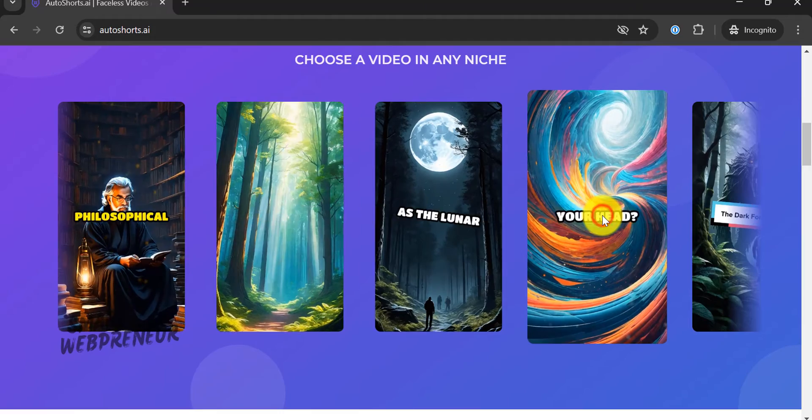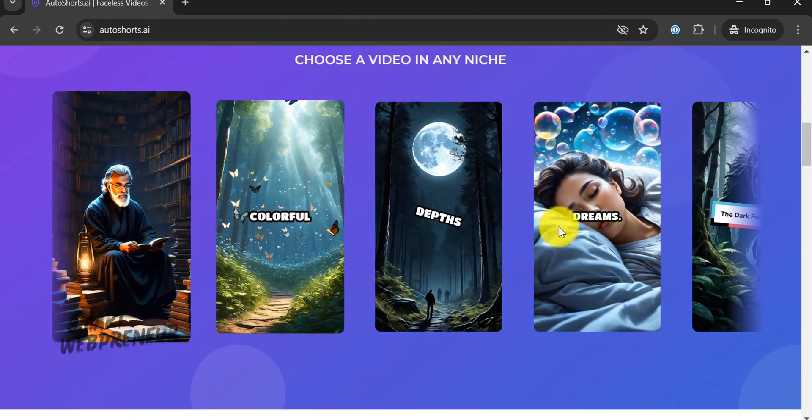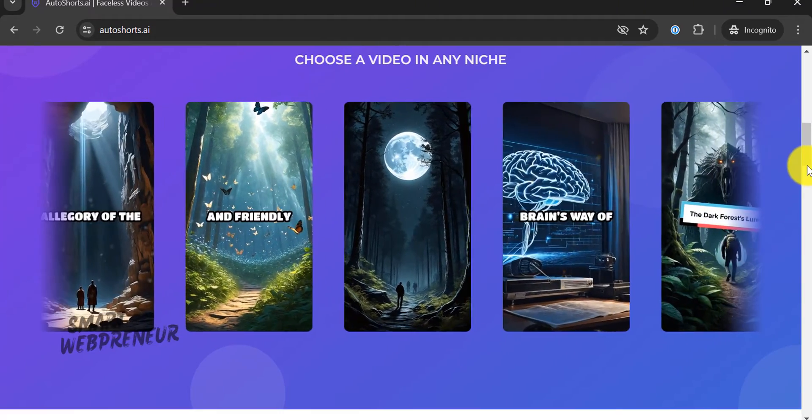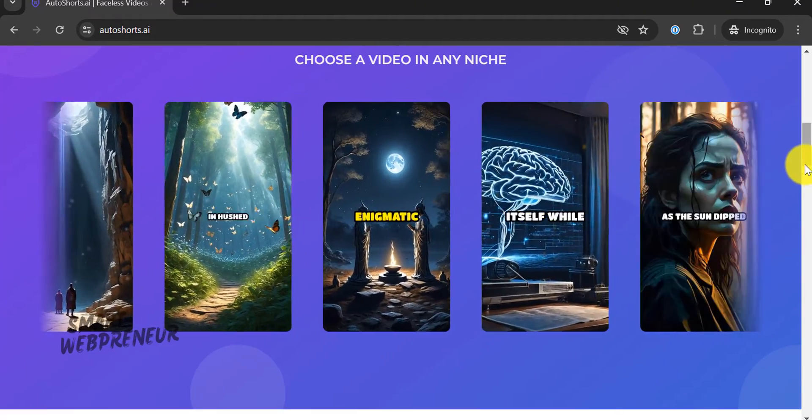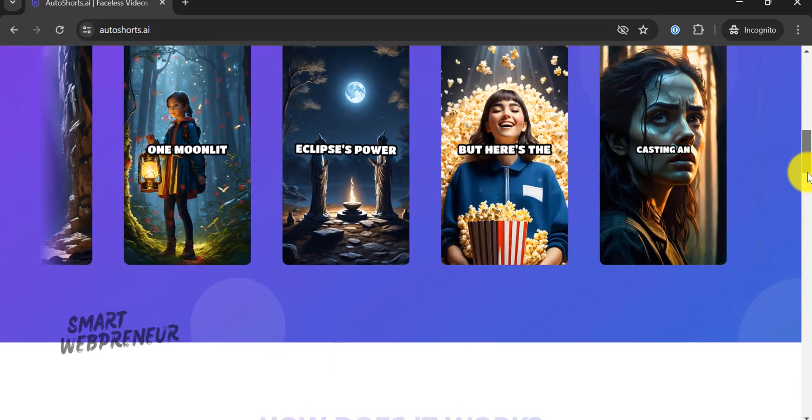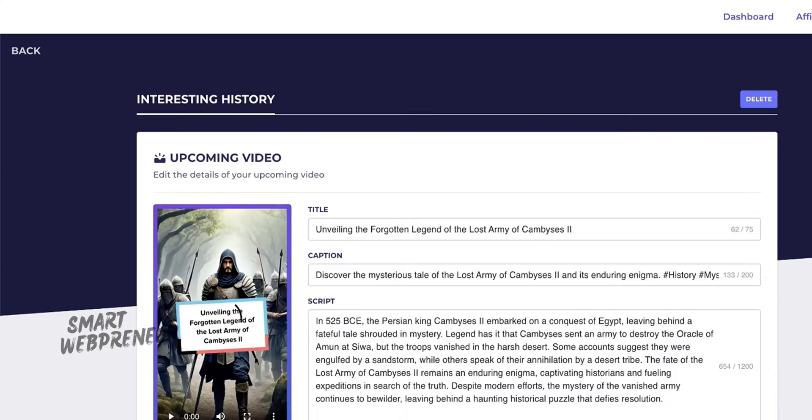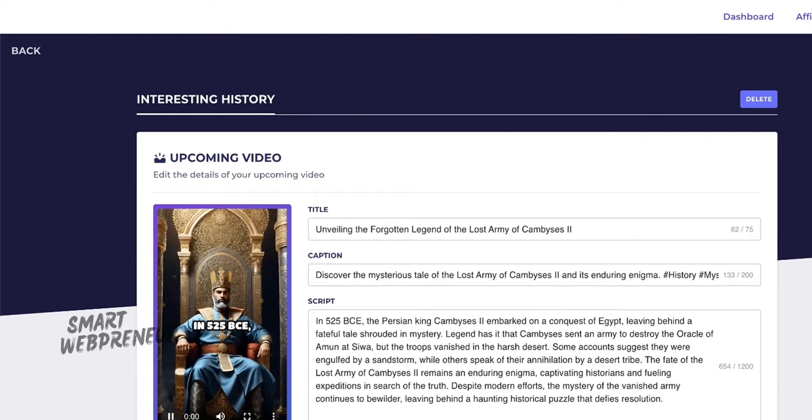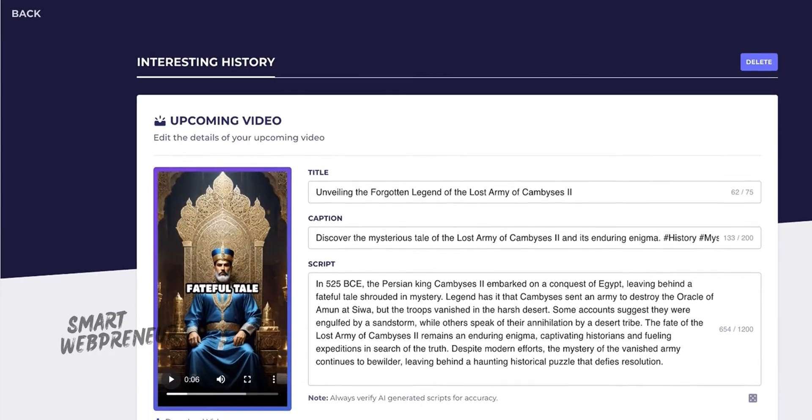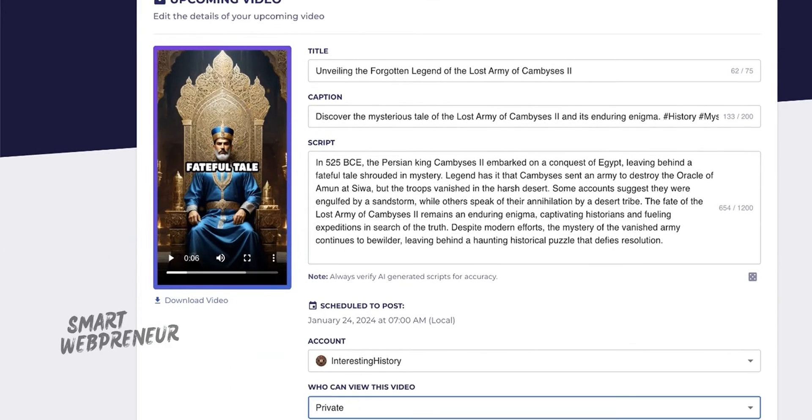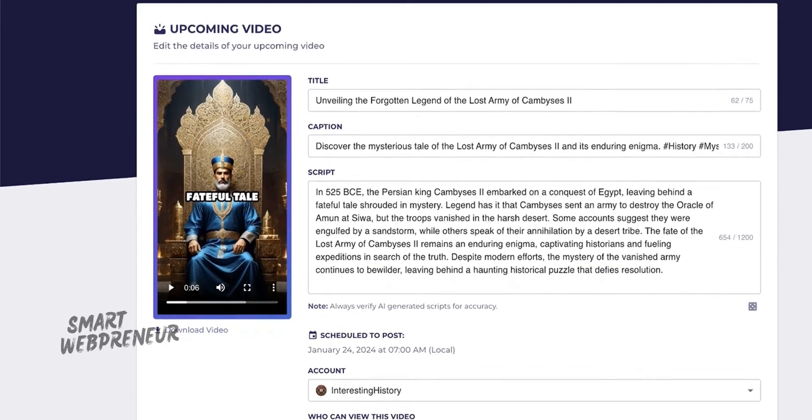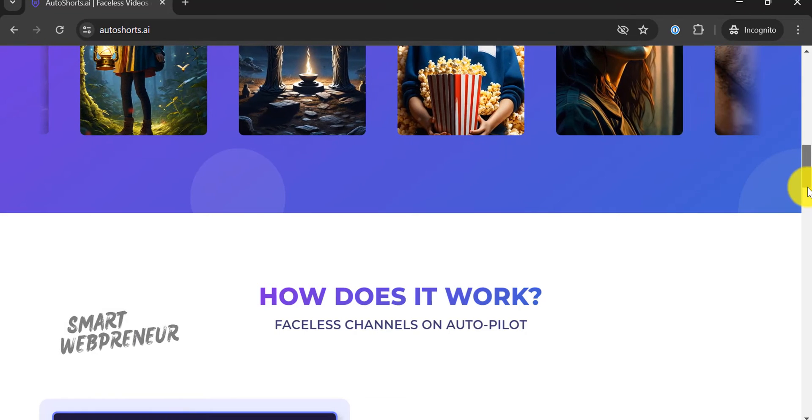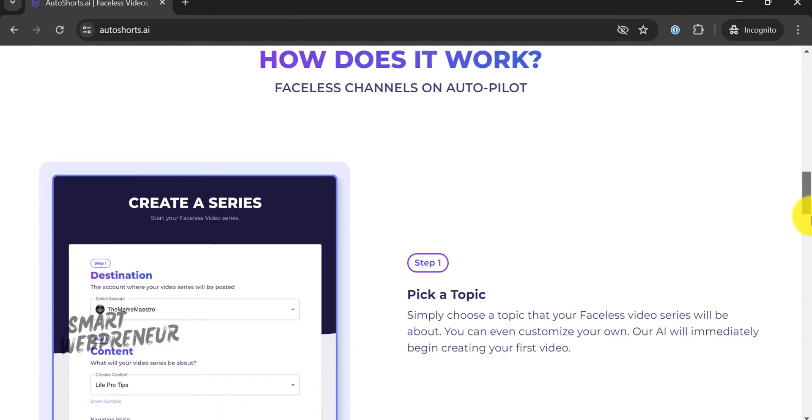It utilizes advanced artificial intelligence to generate short, engaging videos tailored specifically to your audience and content preferences. This platform is designed for creators of all levels who want to maintain an active online presence without the constant need for manual video editing and production.